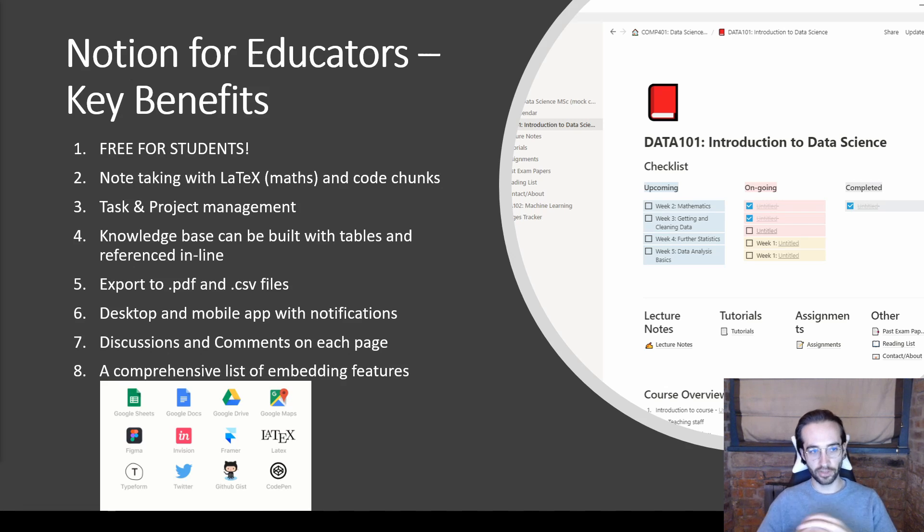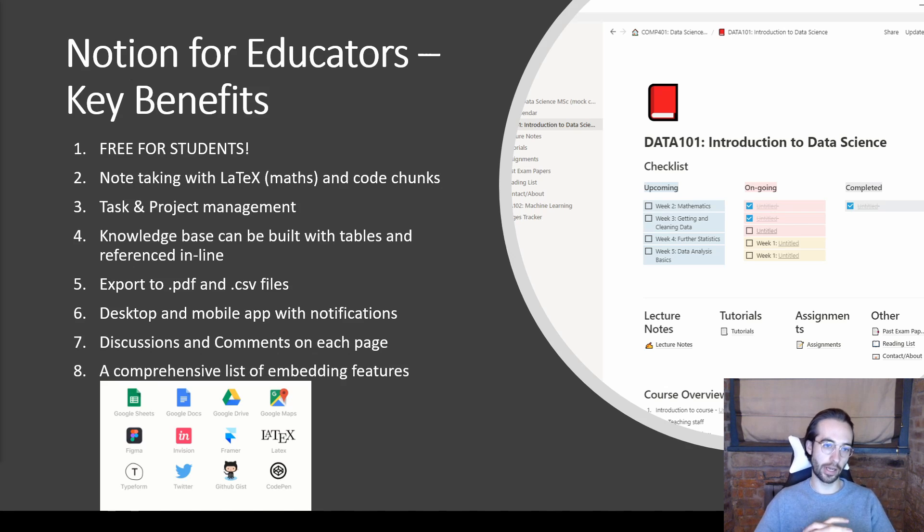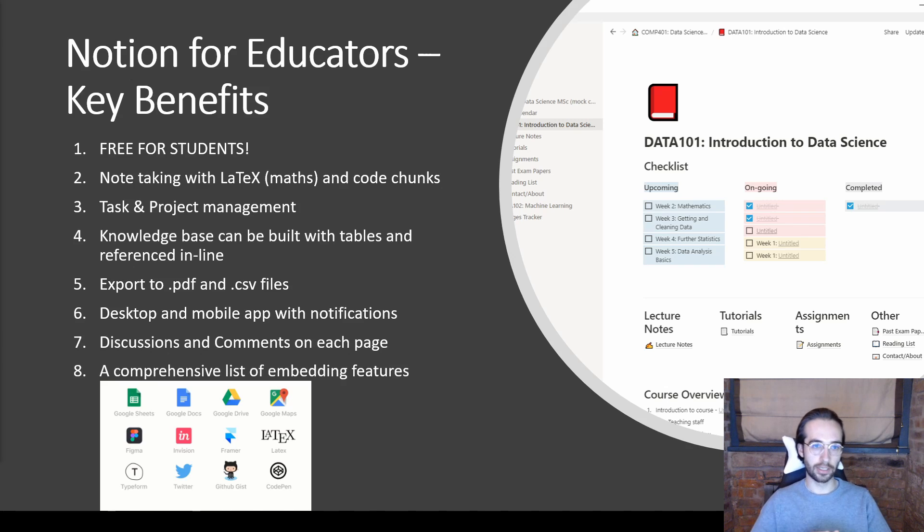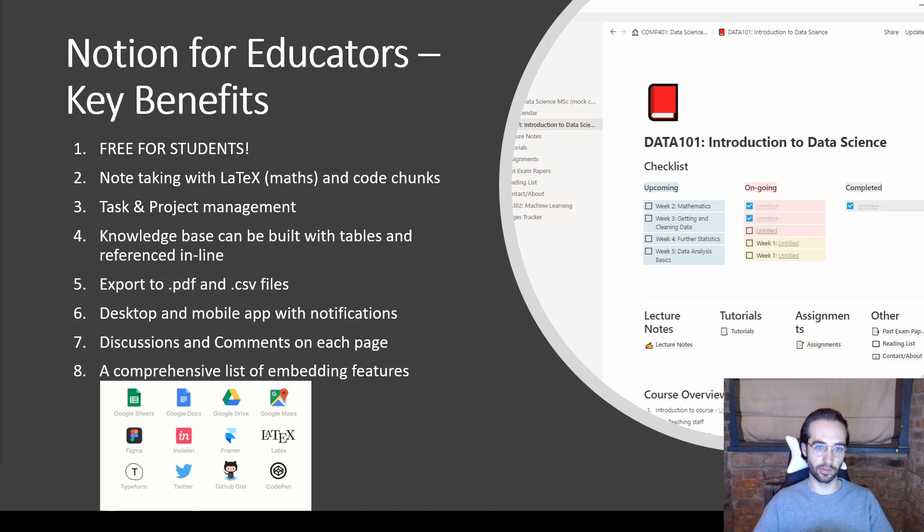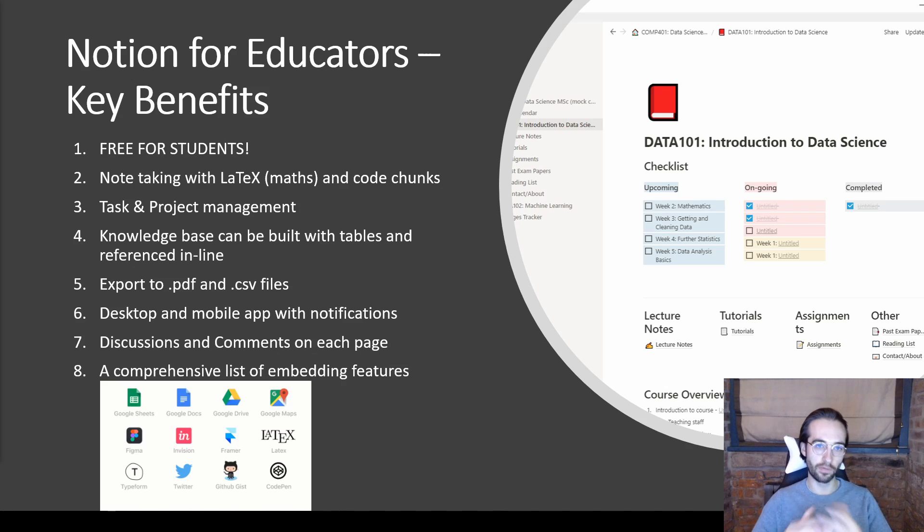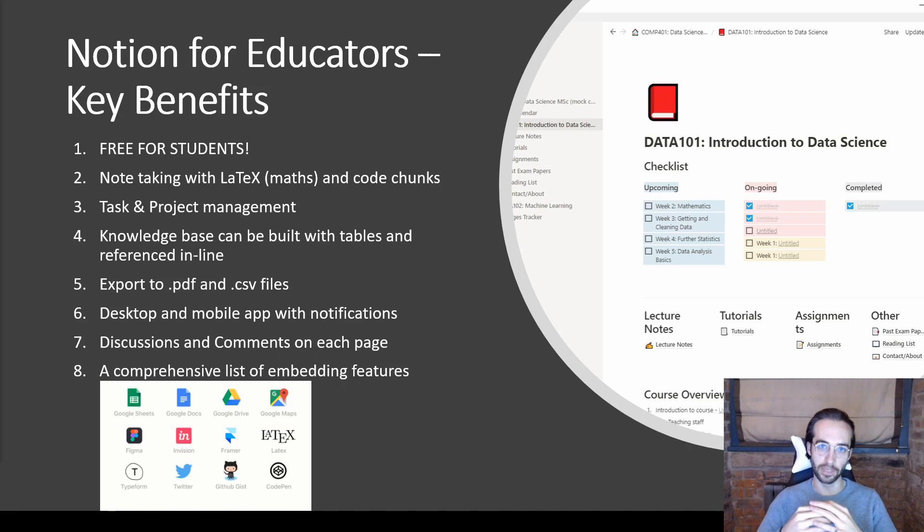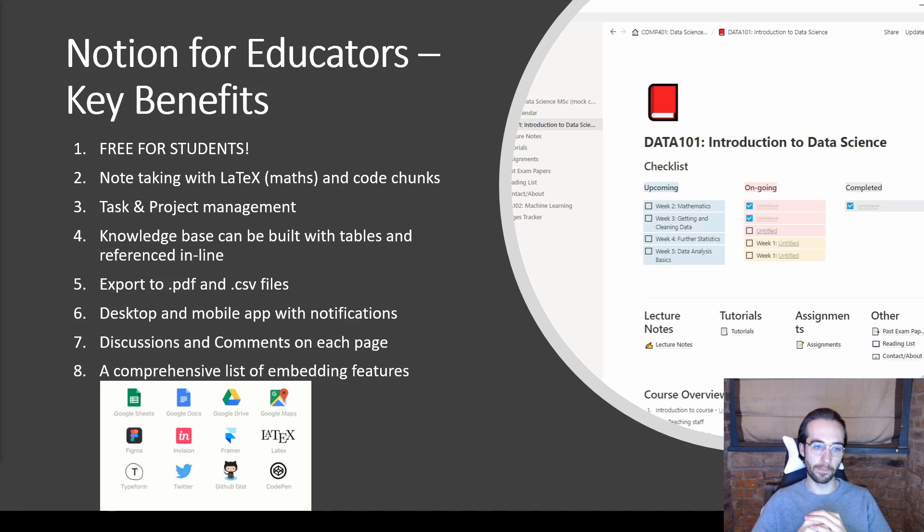The second thing is it works as a note-taking app fundamentally, but most importantly, which is where some other software has failed for me, is it allows you to write LaTeX, i.e. math formulas in nice ways, and even put well-formatted code chunks. They don't run the code—you can't actually program inside it, but it's a way to format it nicely and be a bit more engaging for your students.